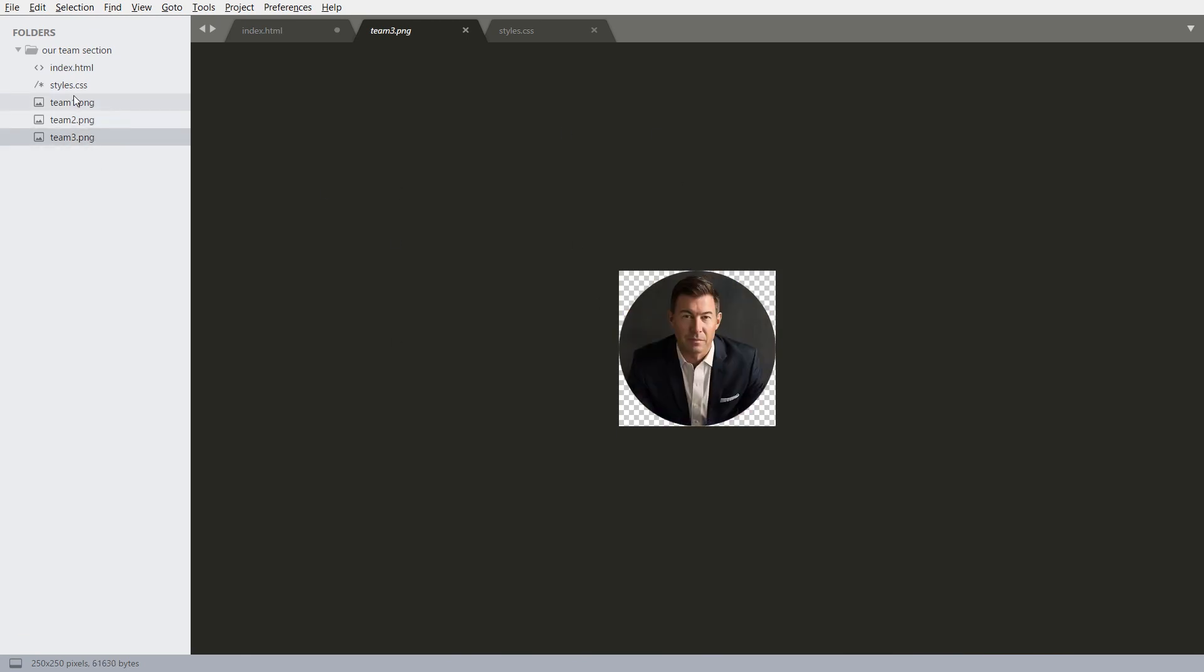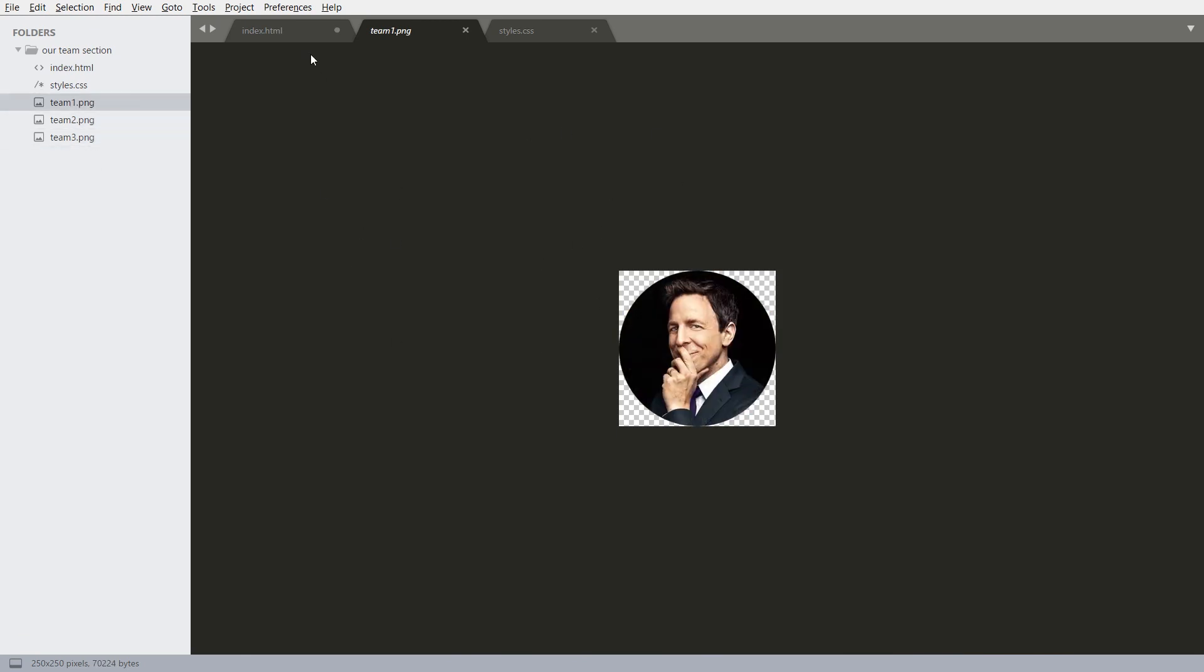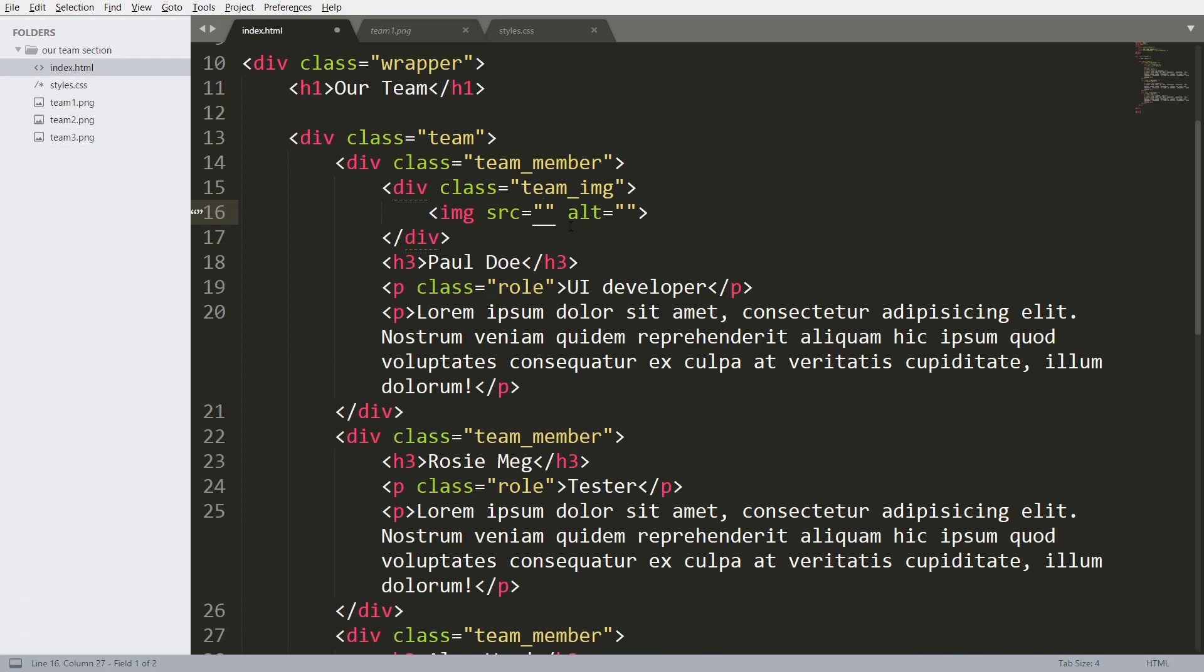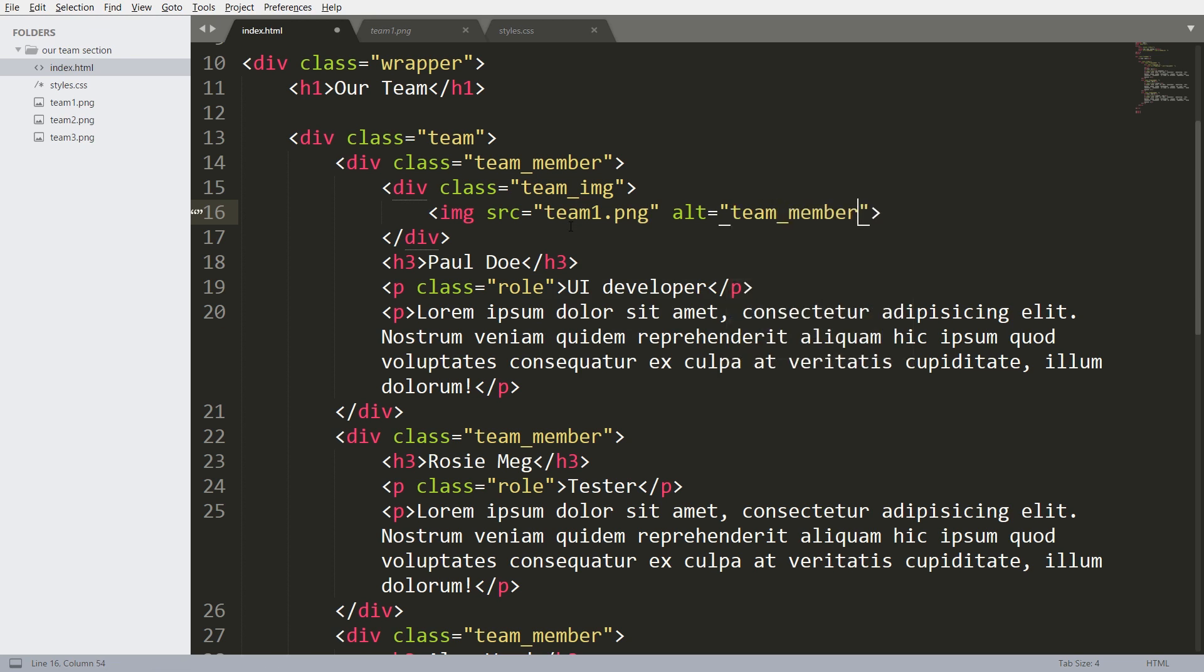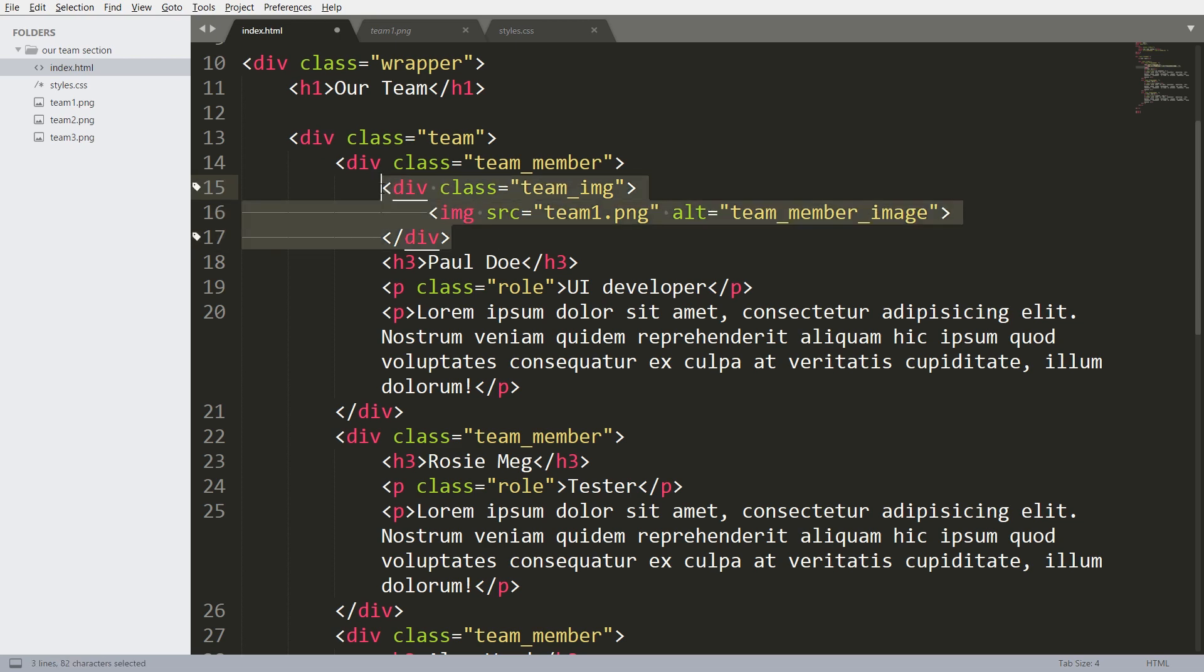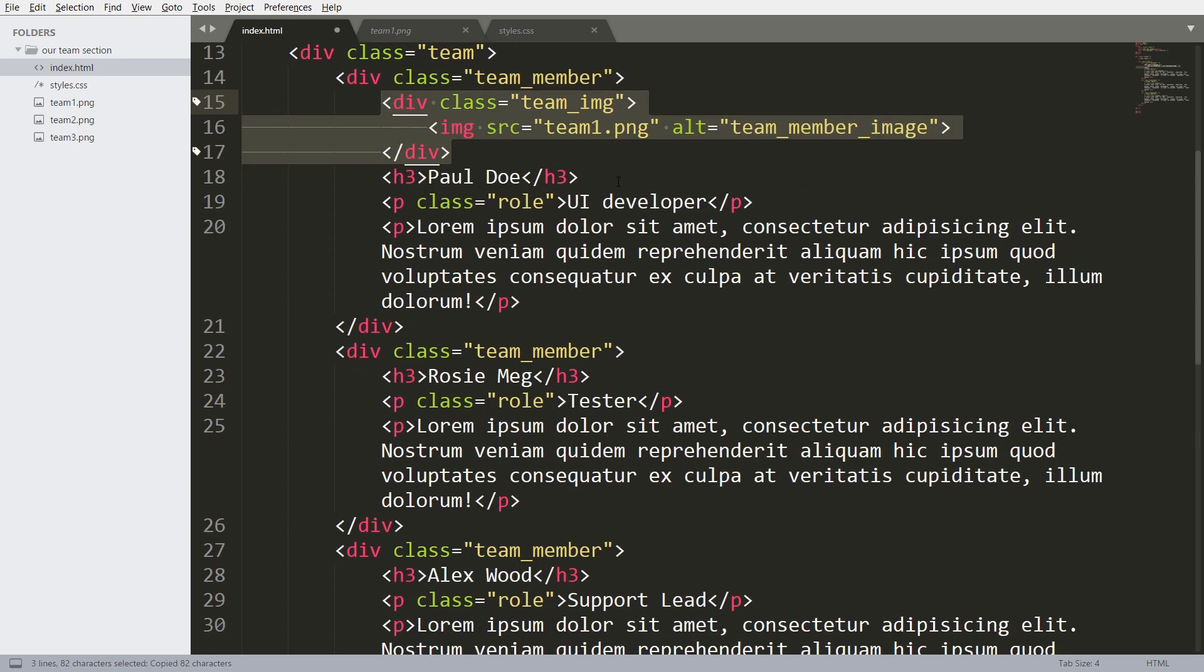So here I am placing this team image above the h3 tag.